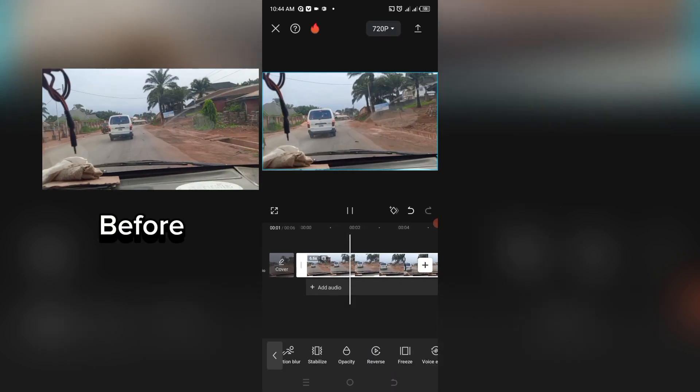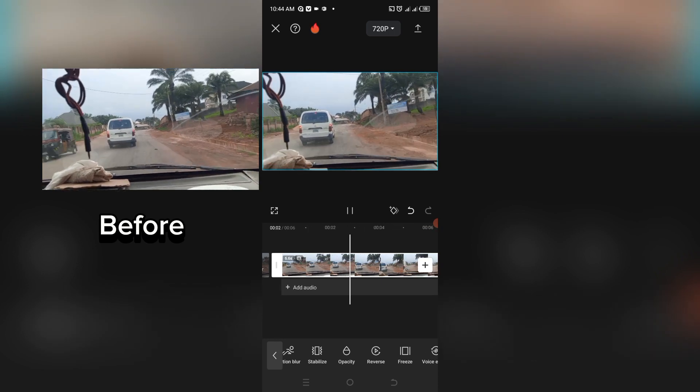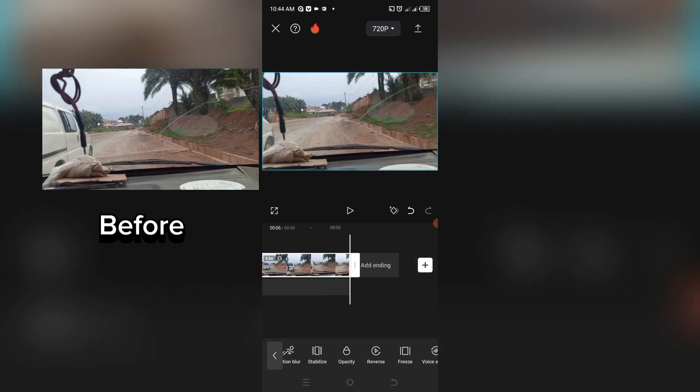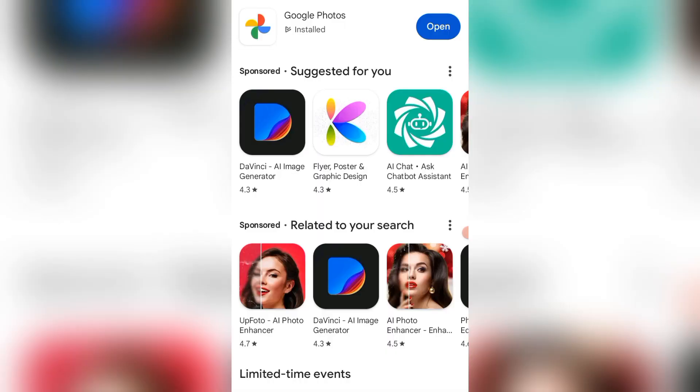Let's play it so you can see the difference. As you can see, the difference is clear — it's no longer shaky, it's smooth now. It's that easy! Now I'm going to show you how to use the Google Photos app to stabilize your videos. All you need to do is go to your Play Store and download Google Photos.